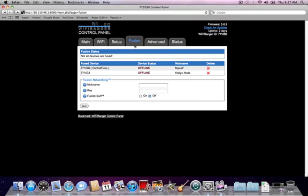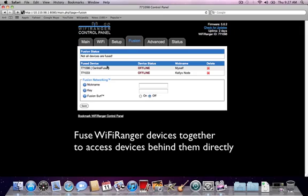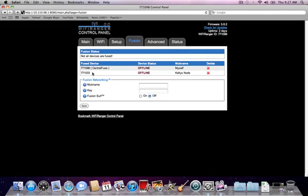The Fusion tab is used to create a mobile automated virtual private network between WiFi Rangers. A common use scenario with Fusion is to have one WiFi Ranger at home and one WiFi Ranger while traveling. If both are in the same Fusion network, all devices behind the WiFi Rangers will be directly accessible by each other, so media drives, printers, computers, and other devices can be accessed as if you were there. More information about Fusion will be in a later video.